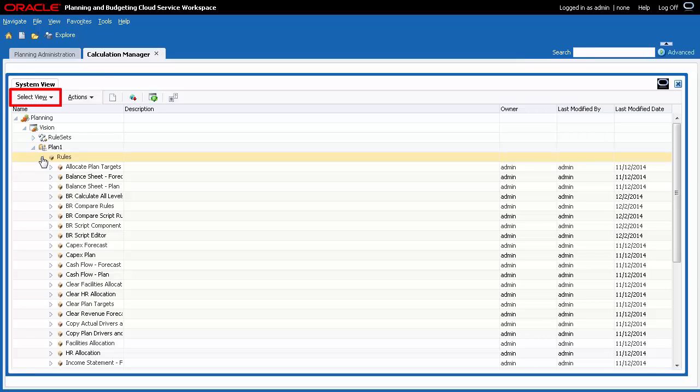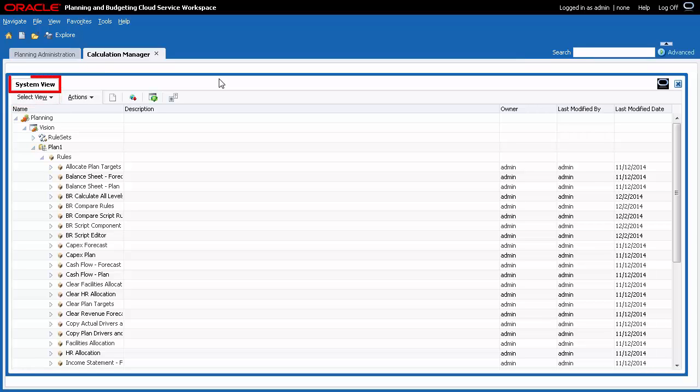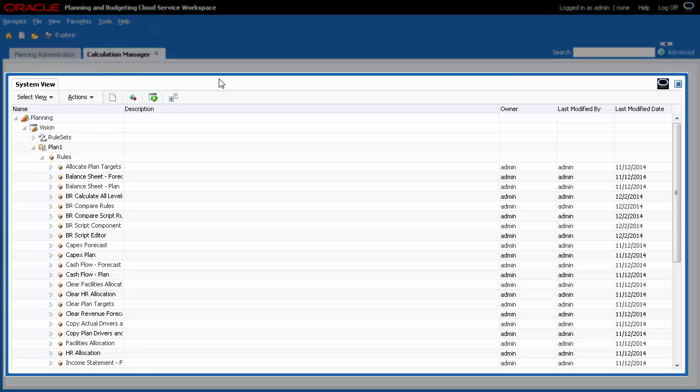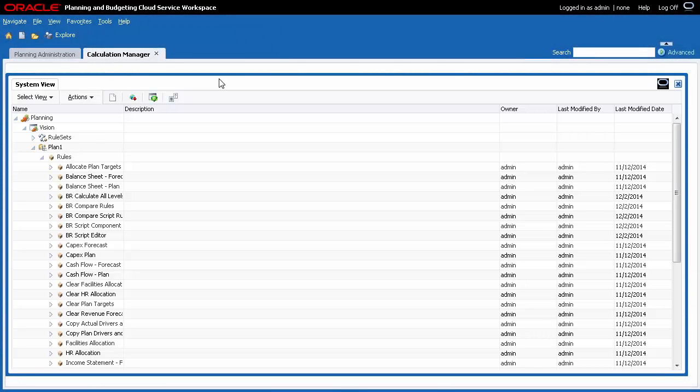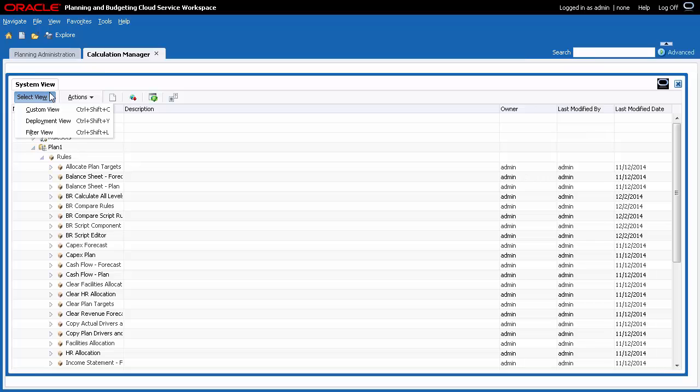Calculation Manager view options allow you to see objects in different contexts. By default, Calculation Manager opens in System View. System View lists all applications, plan types, and objects to which you have access. You can perform most Calculation Manager tasks from this view.